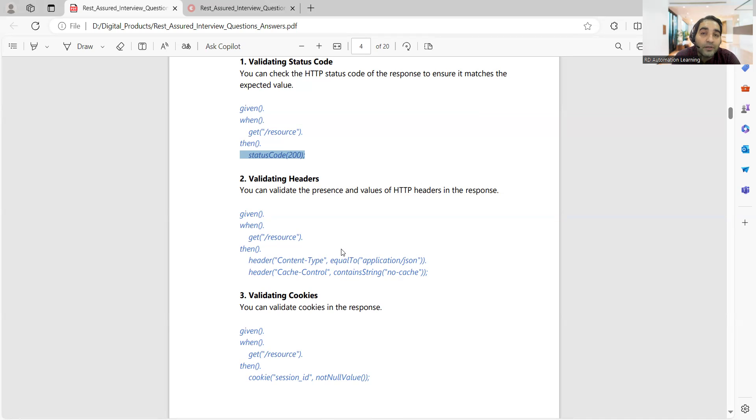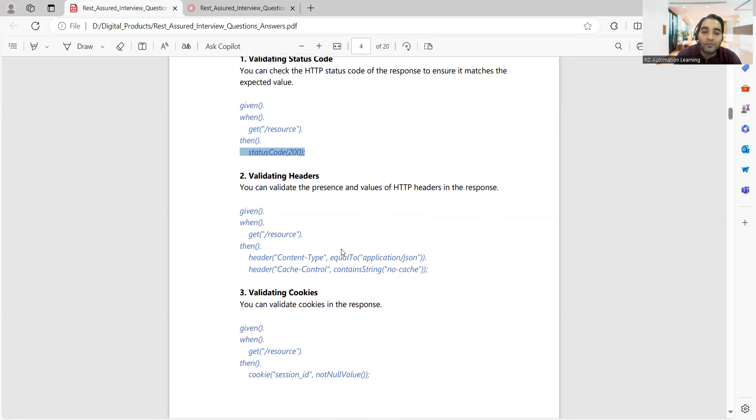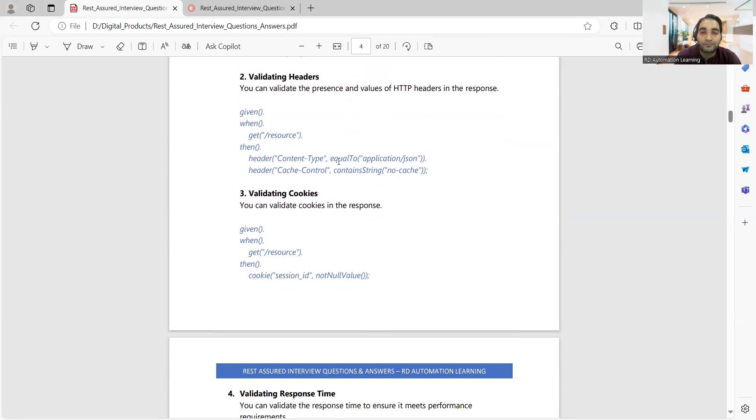Very important that you should be able to explain your code as well, because if you explain your code then only they'll come to know what kind of understanding, what kind of detail level understanding you have with respect to that particular code. Those things you have to take care.